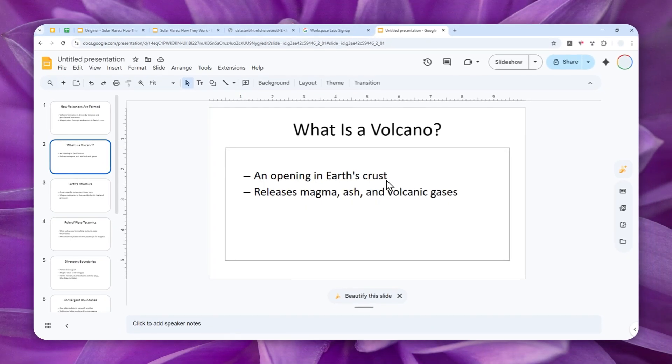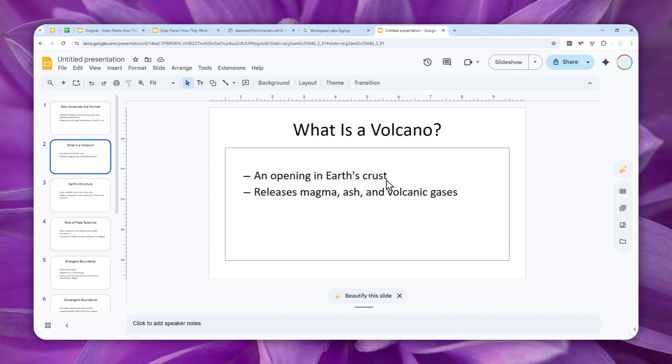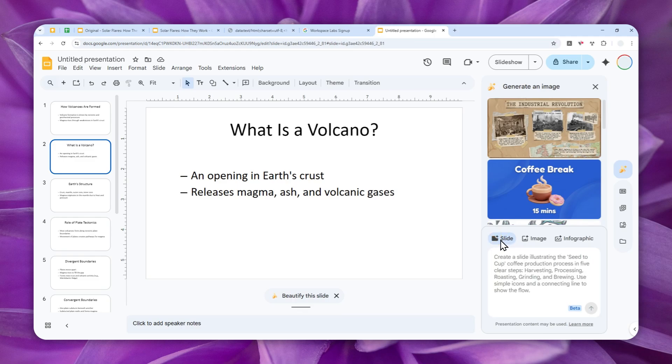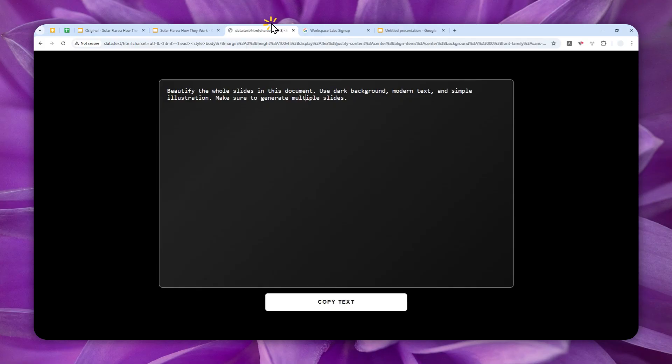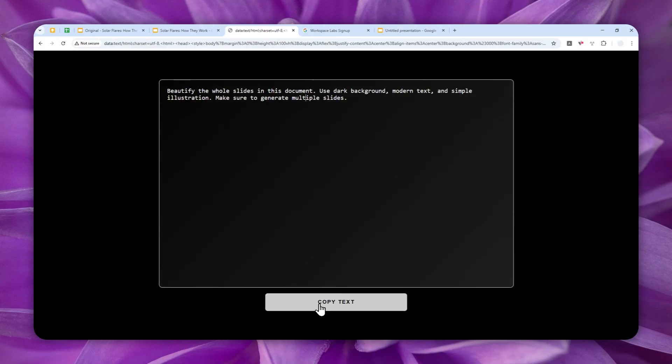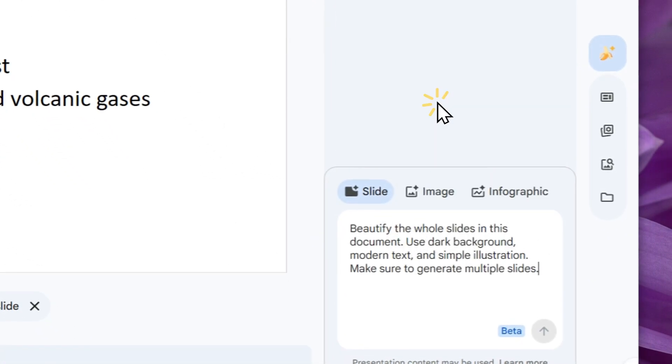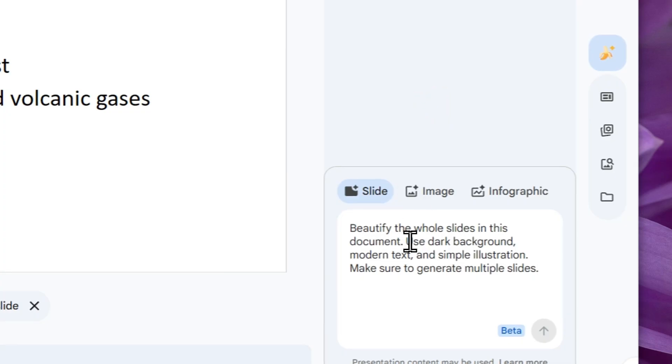Now you can of course do it manually one at a time, but I don't want to do that. I want to just let AI beautify every single slide on this document. So what I'm going to do is I'm going to click this Gemini icon and make sure that you are in the Slide menu. And then I'm going to insert this prompt.